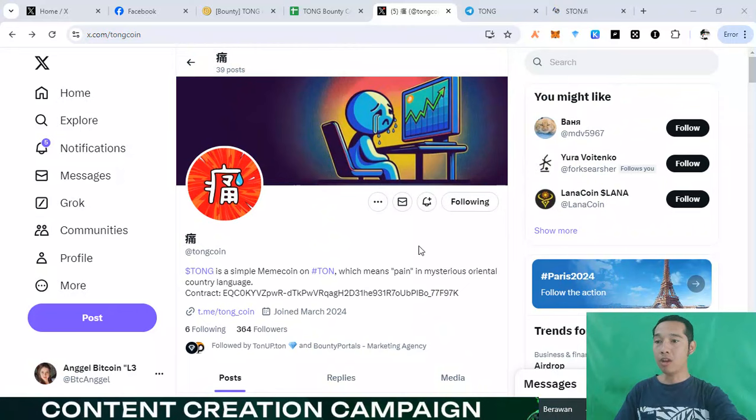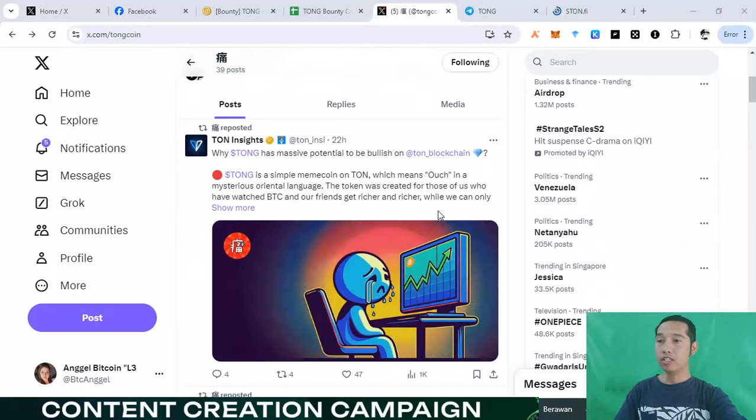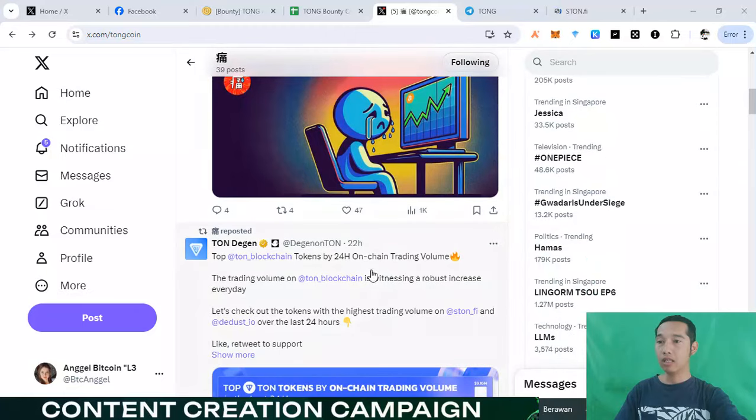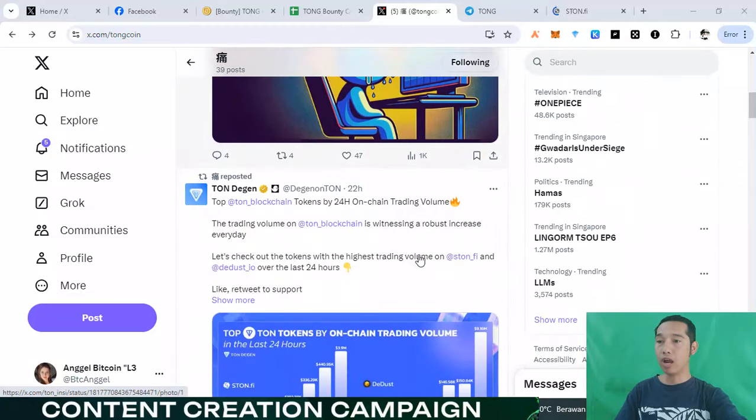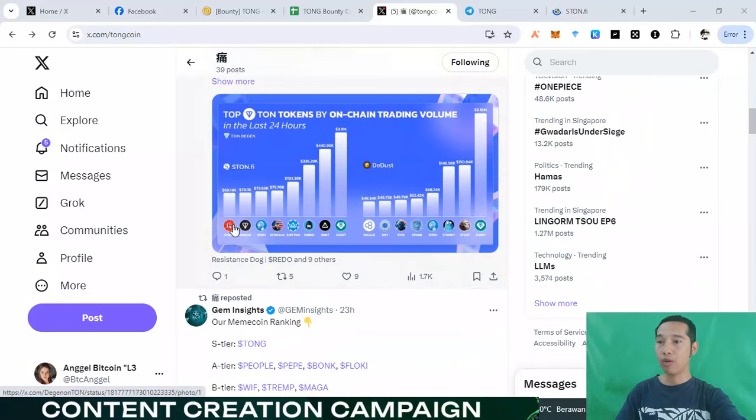Tom blockchain right now, we have a so good project with memcoin. This so very very popular with Tom blockchain right now. This Tom project, we already with top tier on Tom blockchain right now.